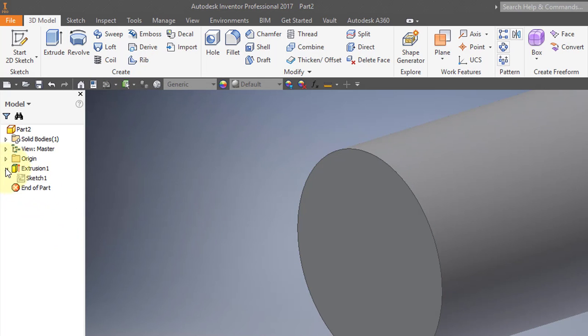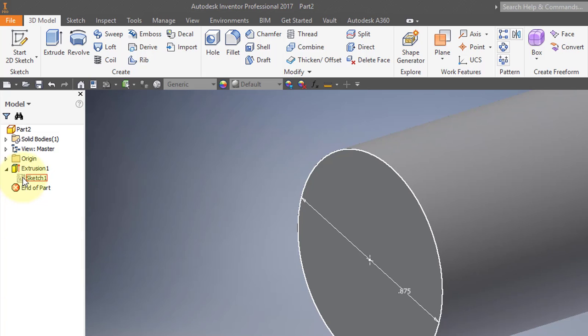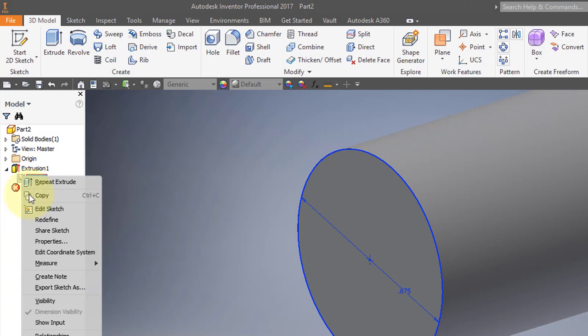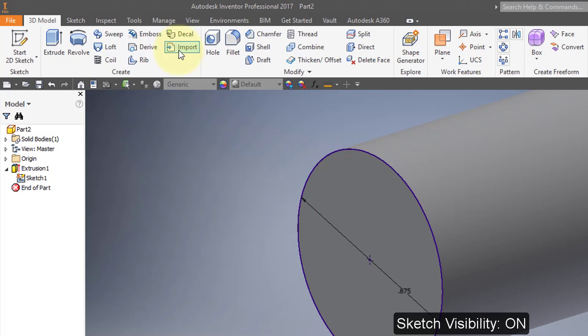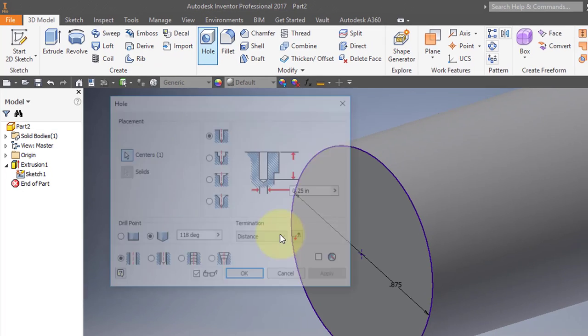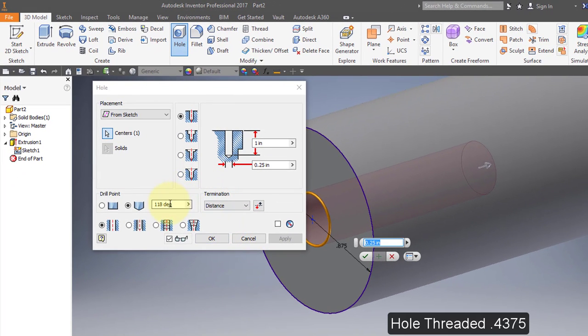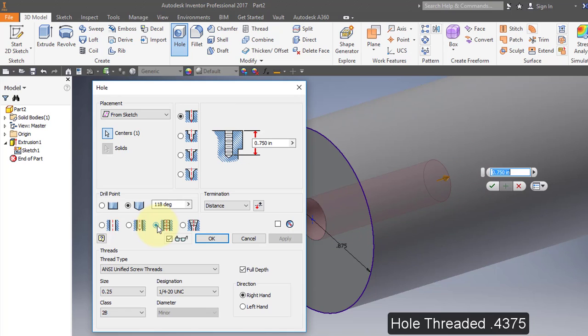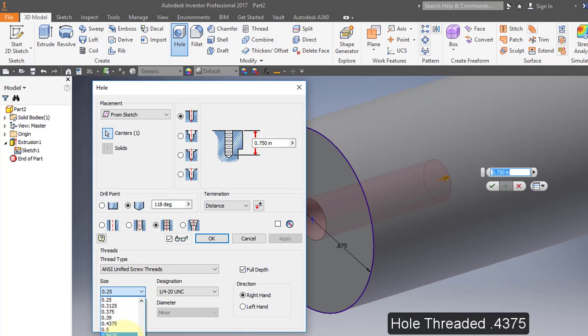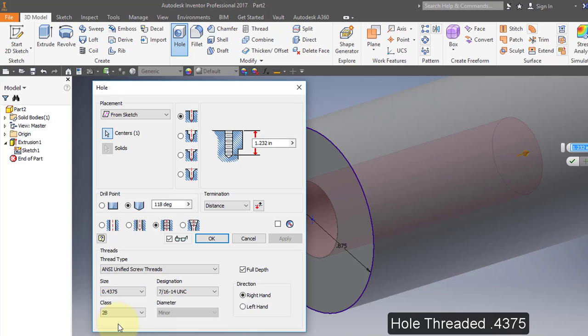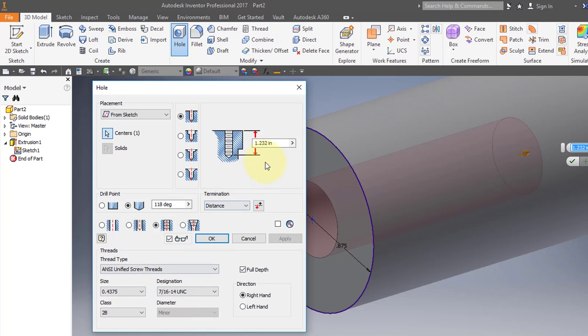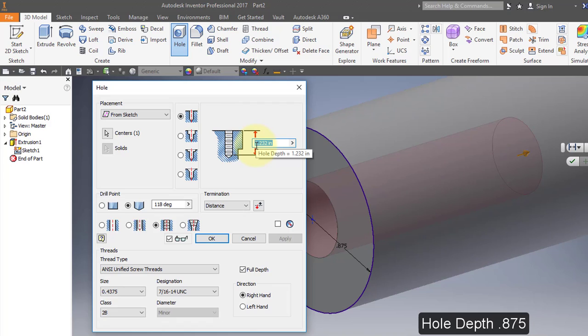I'm going to open up my feature and turn the sketch visibility on. I'm going to create a hole. It's going to be a threaded hole, ANSI Unified Threads, just under a half inch, .4375, which is 7/16ths. I'm going to change the depth of the hole to 0.875.